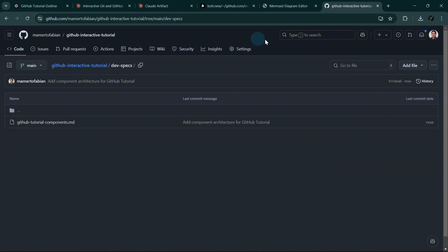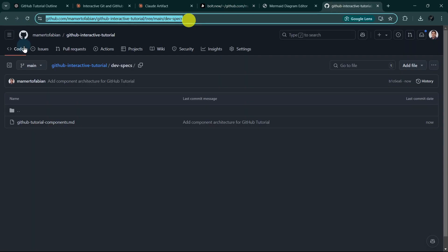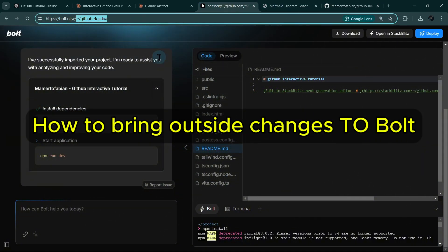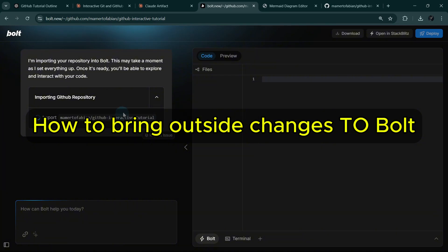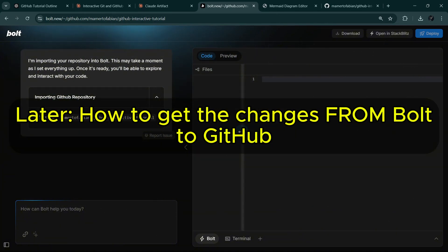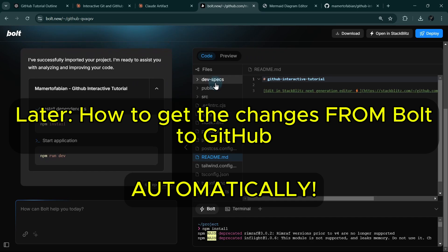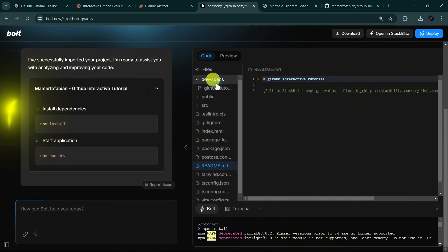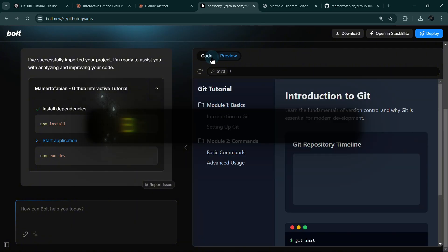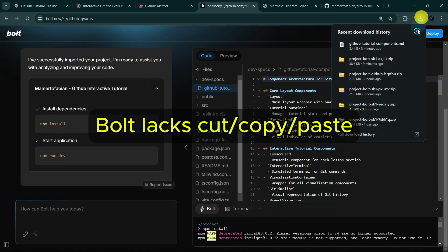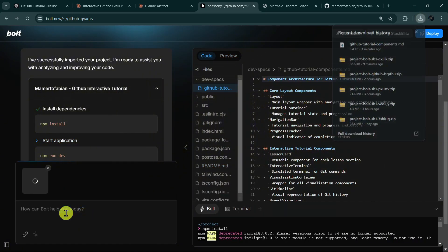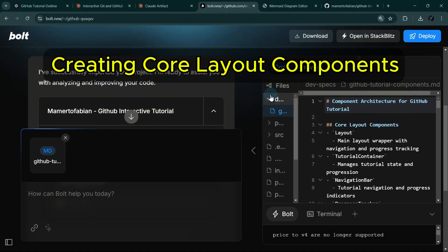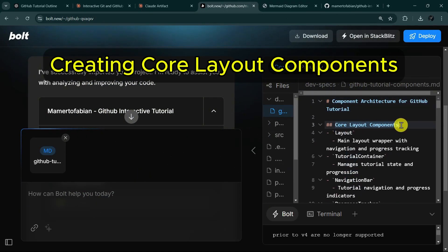Now we're going to load this file into Bolt. In order to do that, we need to reload our project again into Bolt. Now what I'm showing you is how to bring outside changes into Bolt. Later, I will show you how to get the changes from Bolt to GitHub, so stay tuned for that. So now we can see here that the DevSpecs file is already there, but I cannot simply drag it from Bolt. So I have to drag it in our chat window here. I will ask Bolt to create the core layout components based on the attached specs.